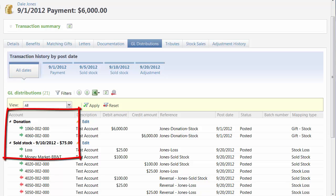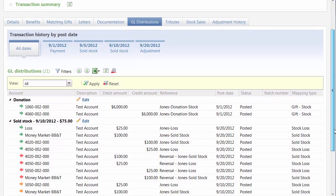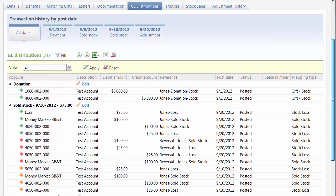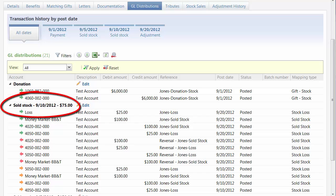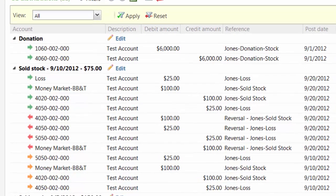Distribution types are now separated by headers that reflect the distribution's application type. We also removed the term GL Distributions from each header. For example, sold stock GL Distributions now appears as sold stock.